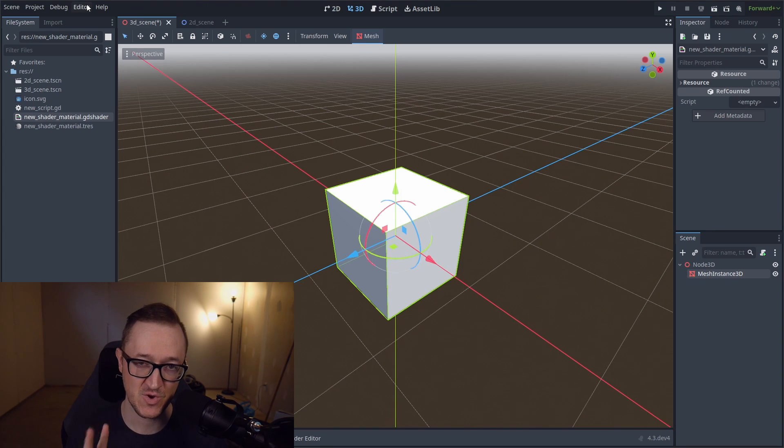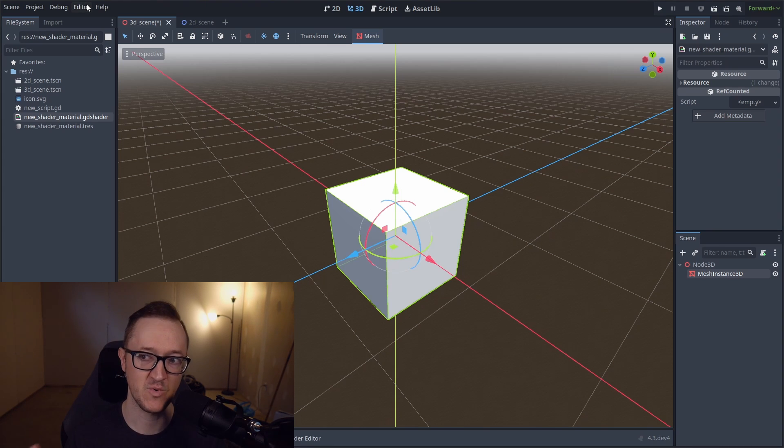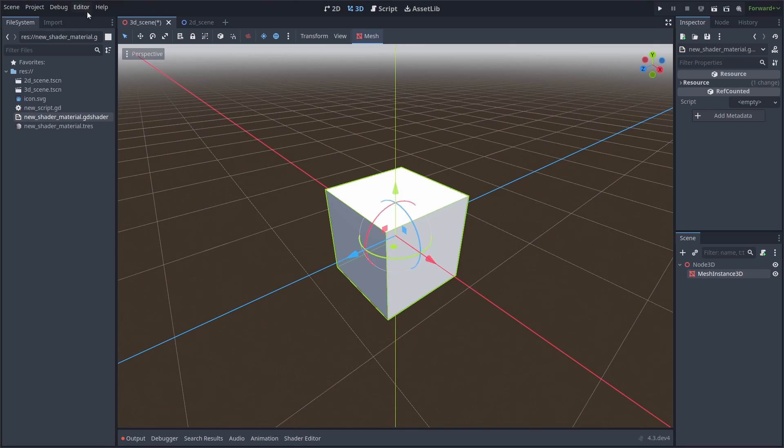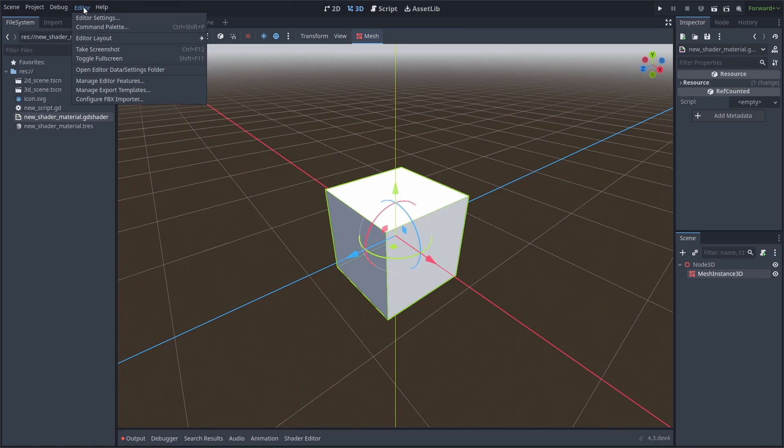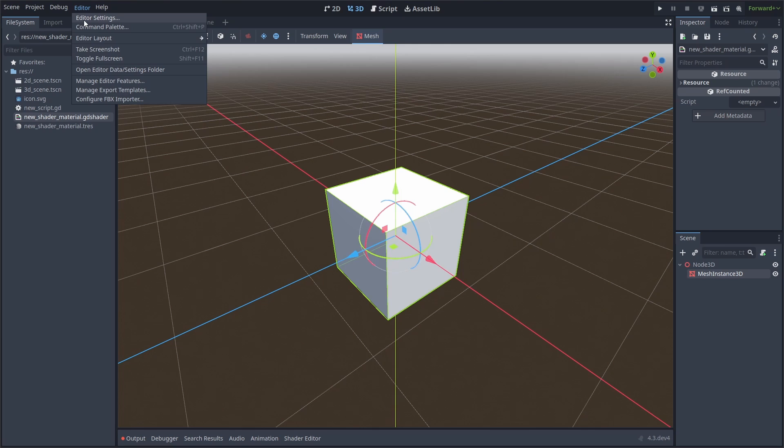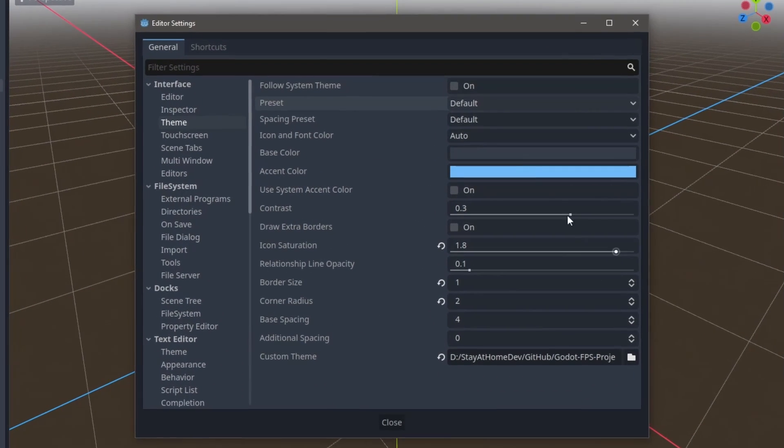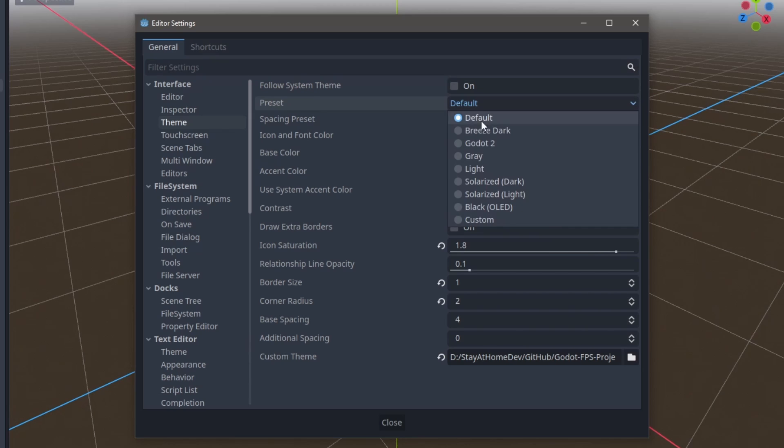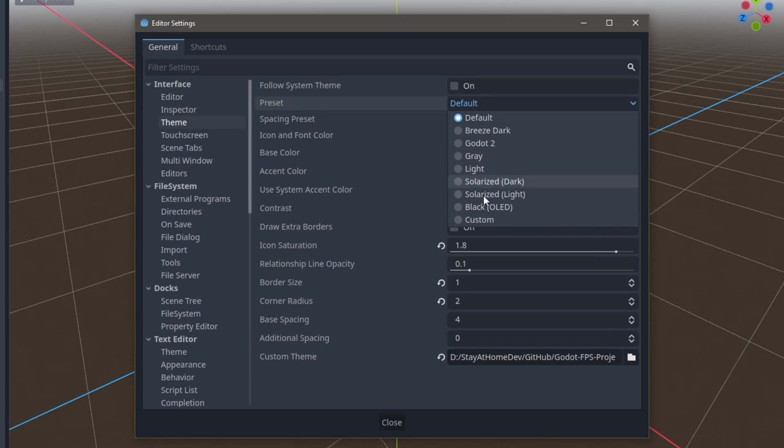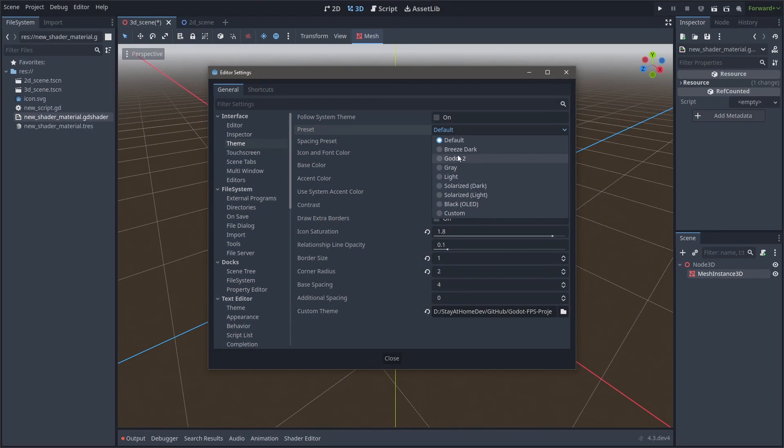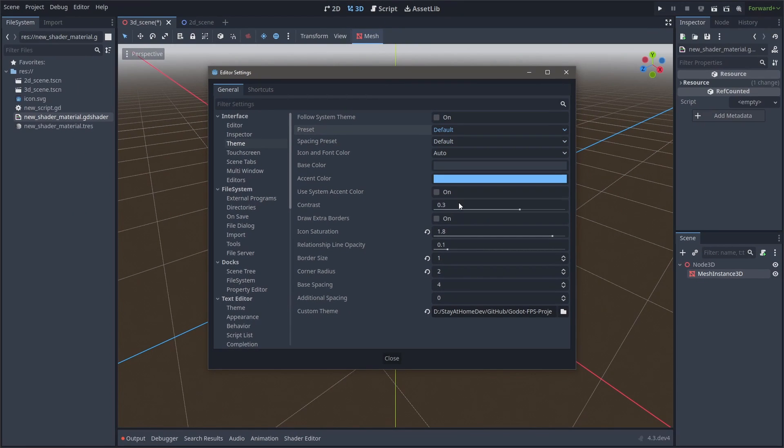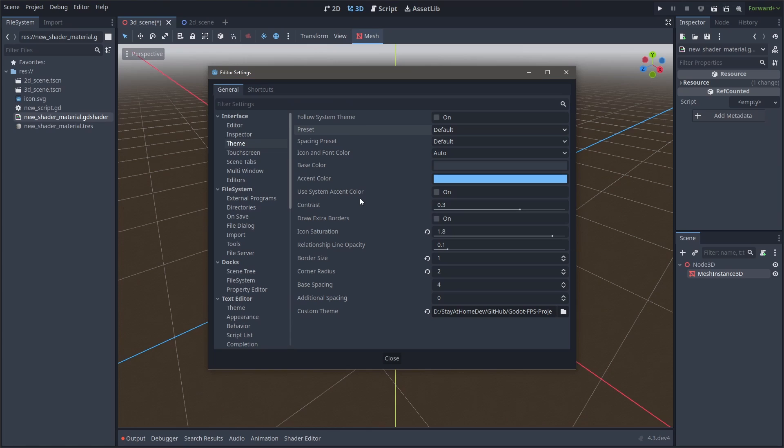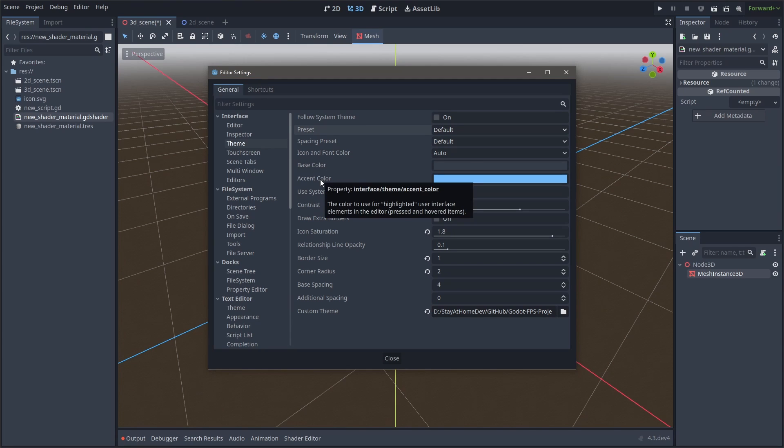We can change two settings and change most of the editor look pretty easily. So what we can do is go to our editor menu option, go to our editor settings, and then we're going to go to interface and theme. And first off, you've got some presets that you can go from and change and adjust. If you want to pick a black OLED, it's going to take a second to load, and then it's going to pop in your new color. So our two options that we're looking at are the base color and the accent color. And as you can guess, the base color is affecting most of the editor.